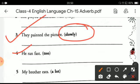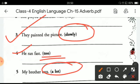The next one is 'he ran fast' — the hint is 'too' — 'He ran too fast.' And 'my brother eats' — the hint is 'a lot' — 'My brother eats a lot.'